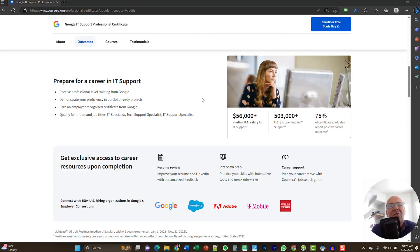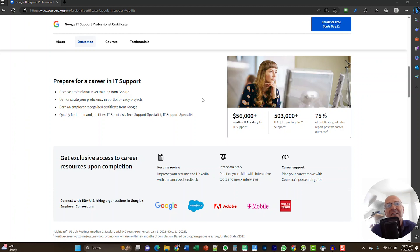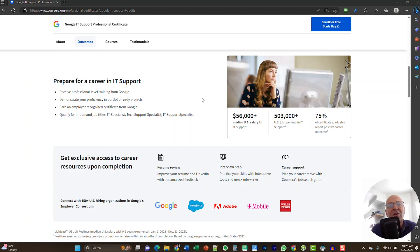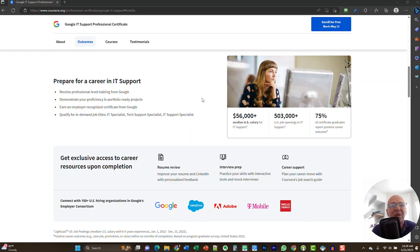What I really like to see here is that customer service option is included in this program. What you learn here will help you in so many different areas of your professional life. Why do I recommend this program for you in general? I already mentioned a few items, but this prepares you for a career in IT support. You will receive professional level training from Google. At the end, you will be able to demonstrate your proficiency in portfolio ready projects. So you're not just studying and reading stuff, you will be able to go through a project and complete the tasks that you are challenged with. When you complete this program and earn the Google IT Support Professional Certificate, this certificate is highly regarded by a large number of employers in the United States. There's a list of 150 organizations that accept the certificate and know the value behind it.